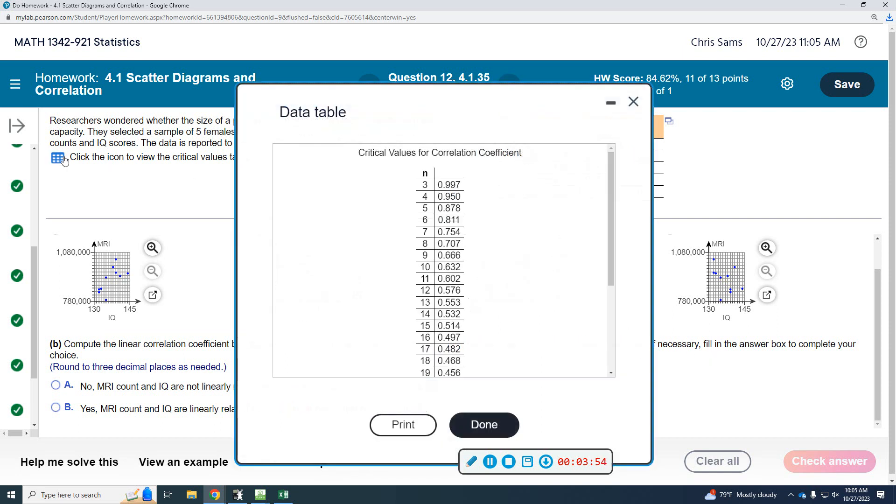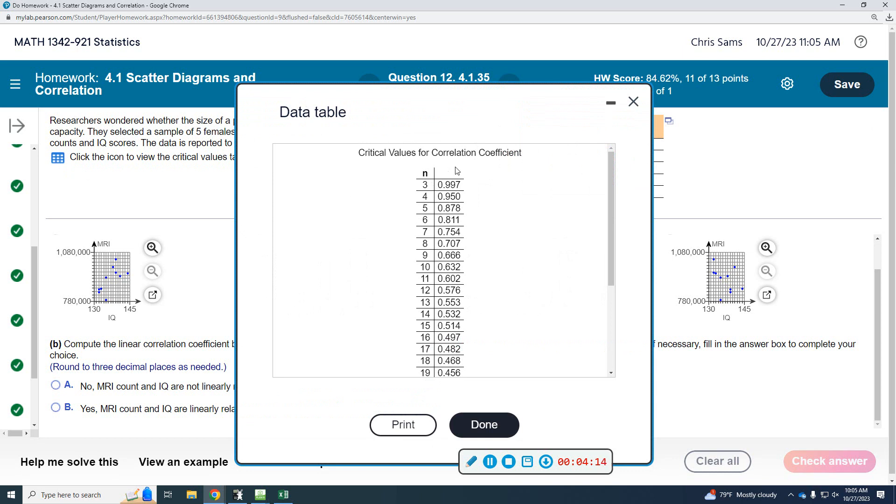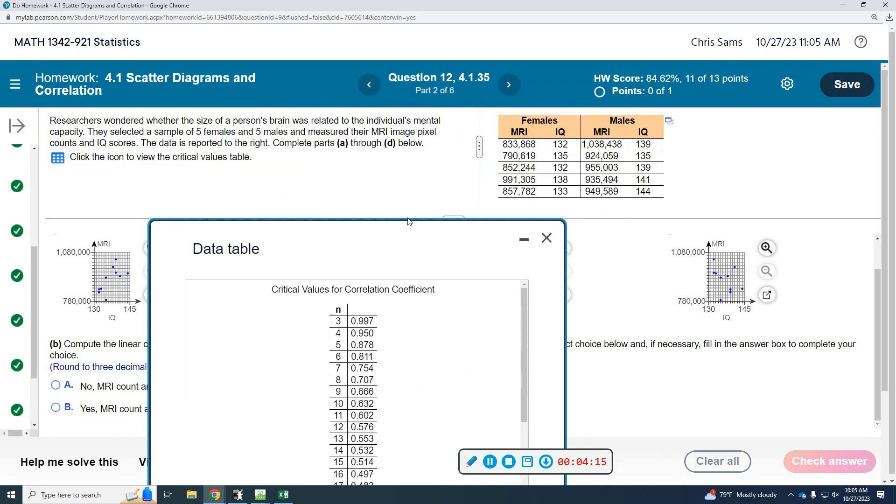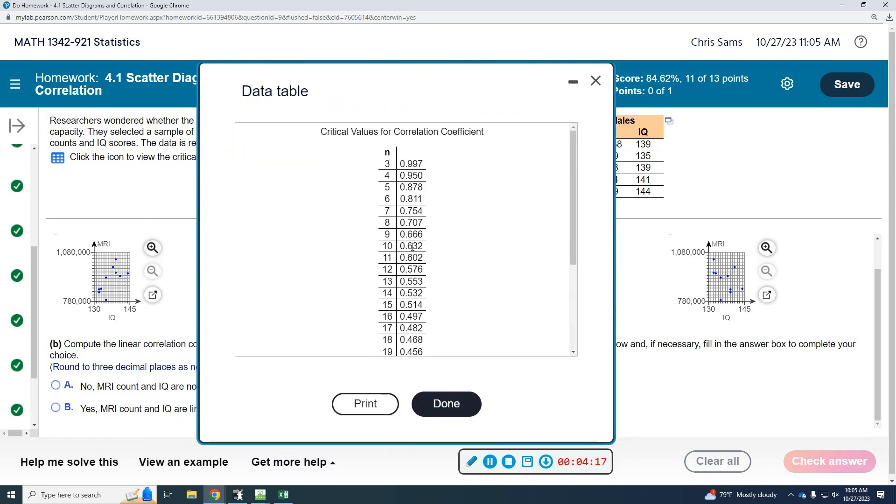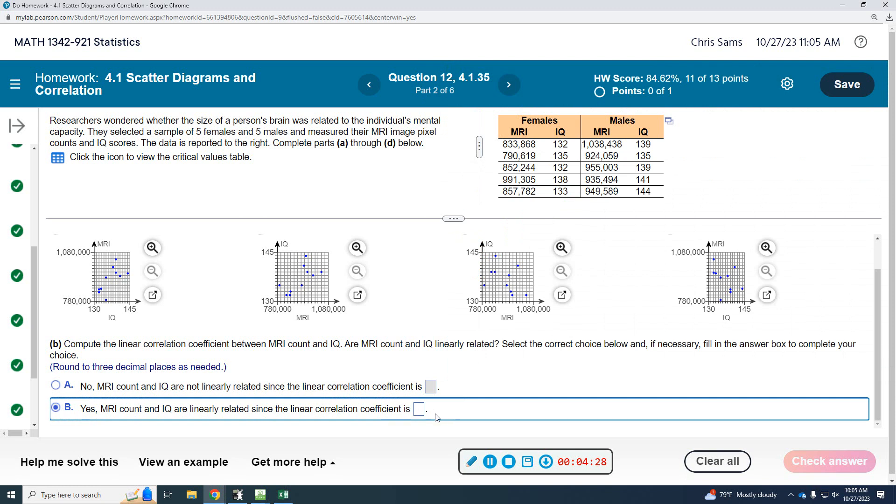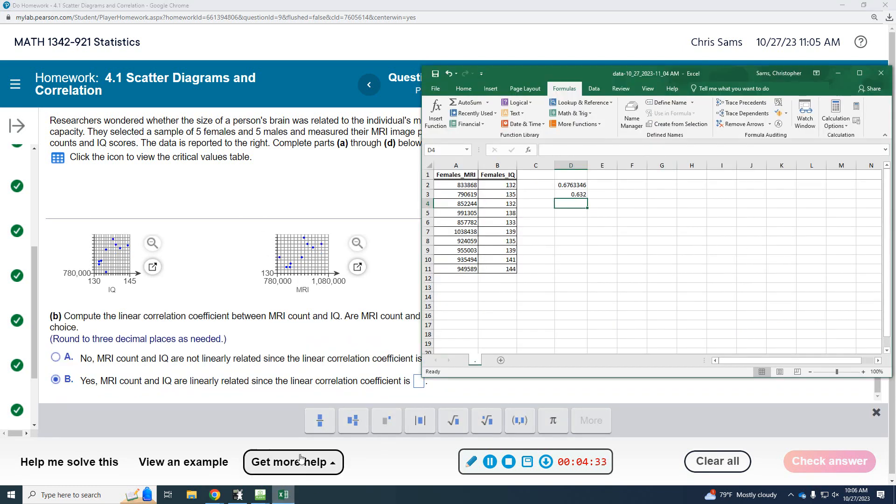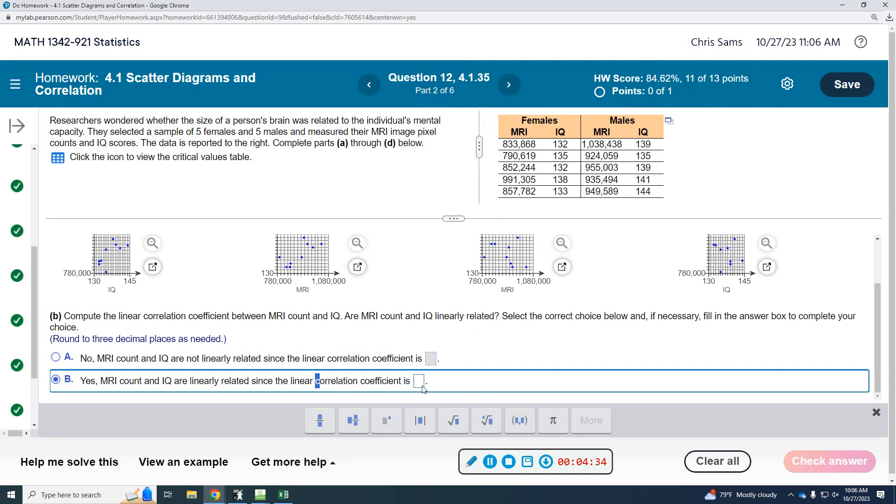Are they linearly related? Let me see, make sure I'm doing this correctly. Compute the linear correlation coefficient between MRI and IQ. It doesn't say male or female. Are they linearly related? Okay, so it doesn't say which one, so we're doing them all together. There were 5 male, 5 female, so there's 10 data points. 0.632. And the correlation coefficient is higher, so we'll say yes, linearly related. Correlation coefficient was 0.676.